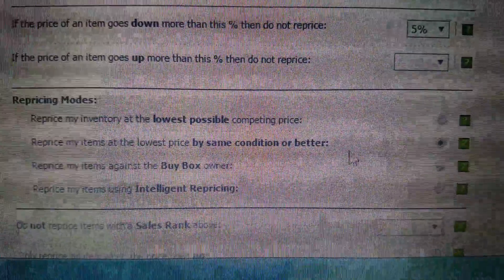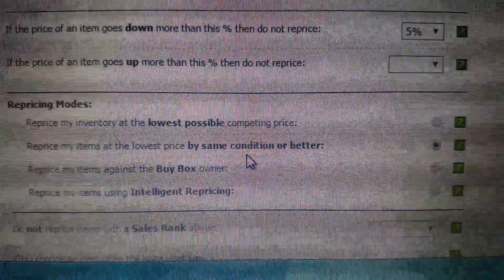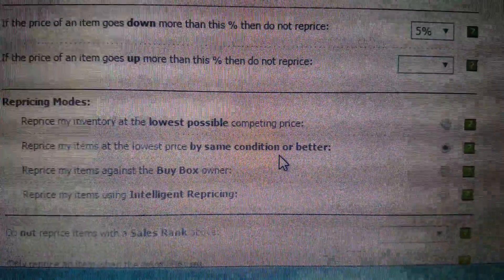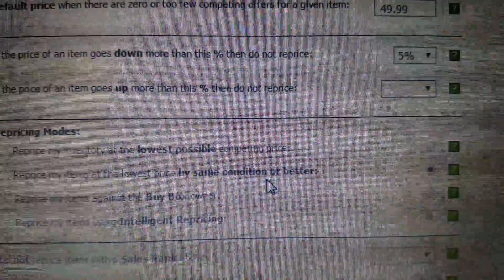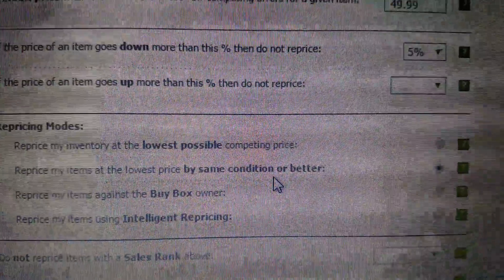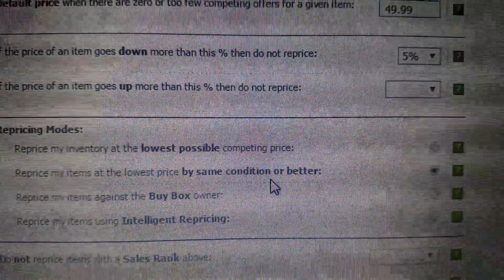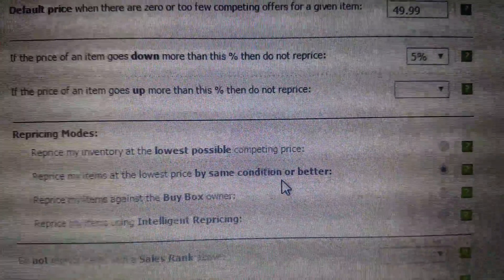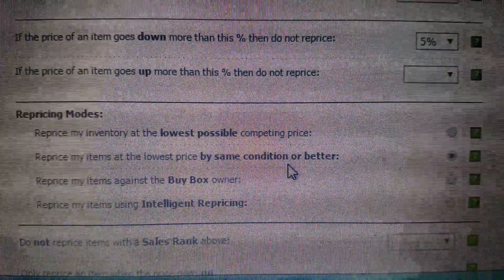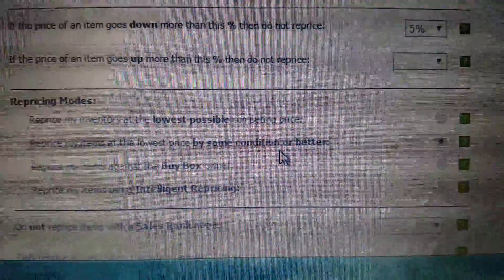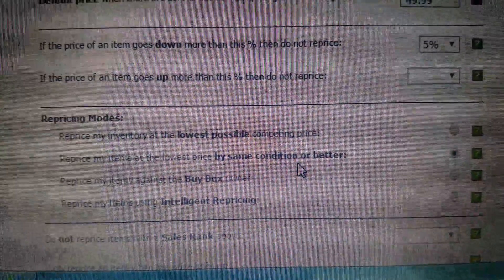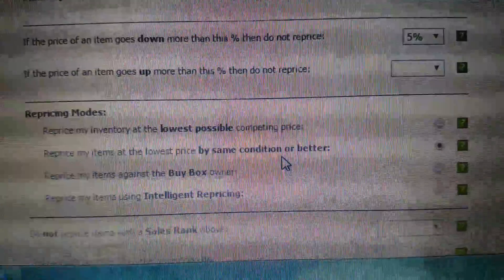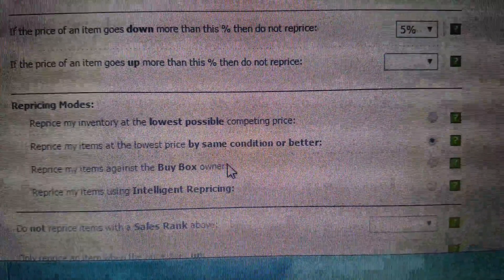And I do this - this is very important. I reprice my items at the lowest price by same condition or better. This is important especially with video games and software. Whenever I price my video games and software, I base it off condition because a lot of acceptable and good condition video games may not be complete with the disc, the case, and the artwork. If there's like a manual or anything, it may not have that. So I want to make sure that I'm competing with variable ranges. Now books and CDs I'm not as concerned about, but I don't know what their intelligent repricing is and I don't really want to find out.